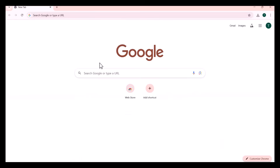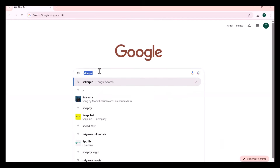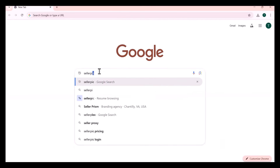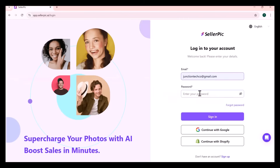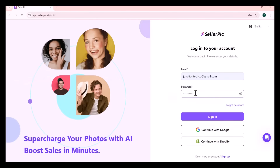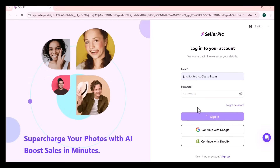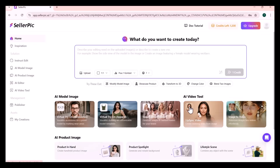Search SellerPick on Google and open the first website. Click Start Trial — you need to create an account here, though I already have one. Once you successfully log in, the dashboard screen will appear in front of you. The first option we get is Chat with Image.